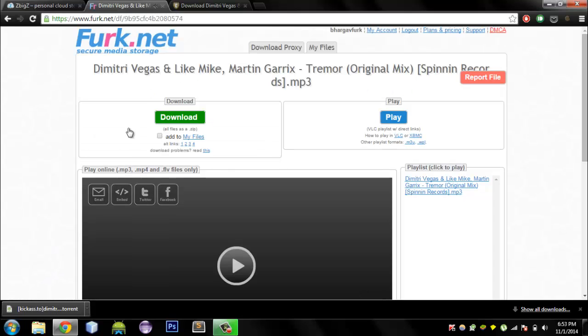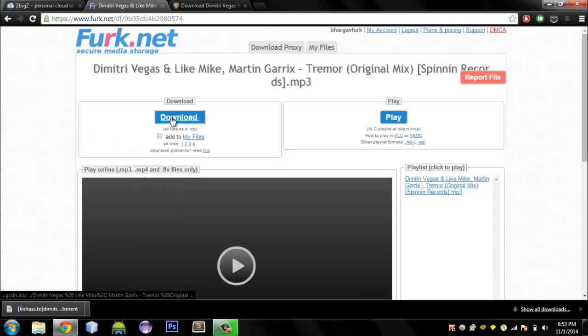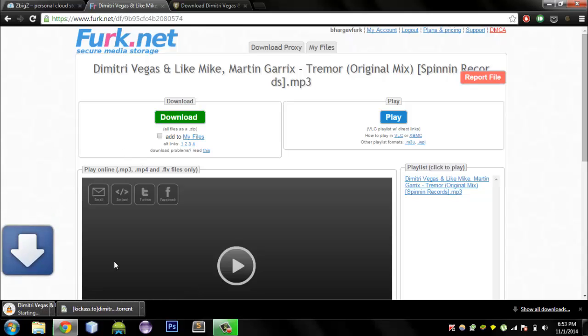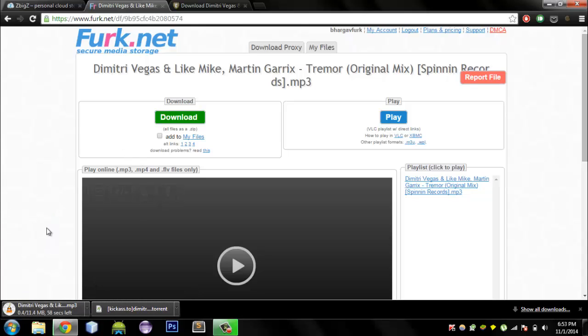You can download it pretty quickly. Proof.net is pretty fast. Just hit Download and it is going to download through your browser. That is pretty fast.